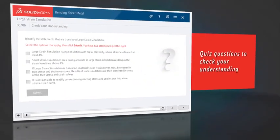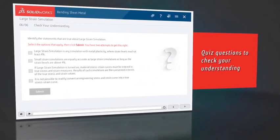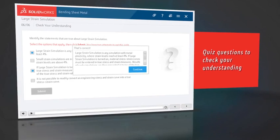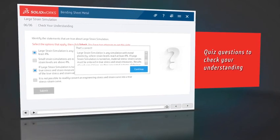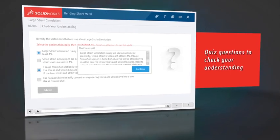To check your understanding of the material in the course, there are some simple quiz questions added here and there.